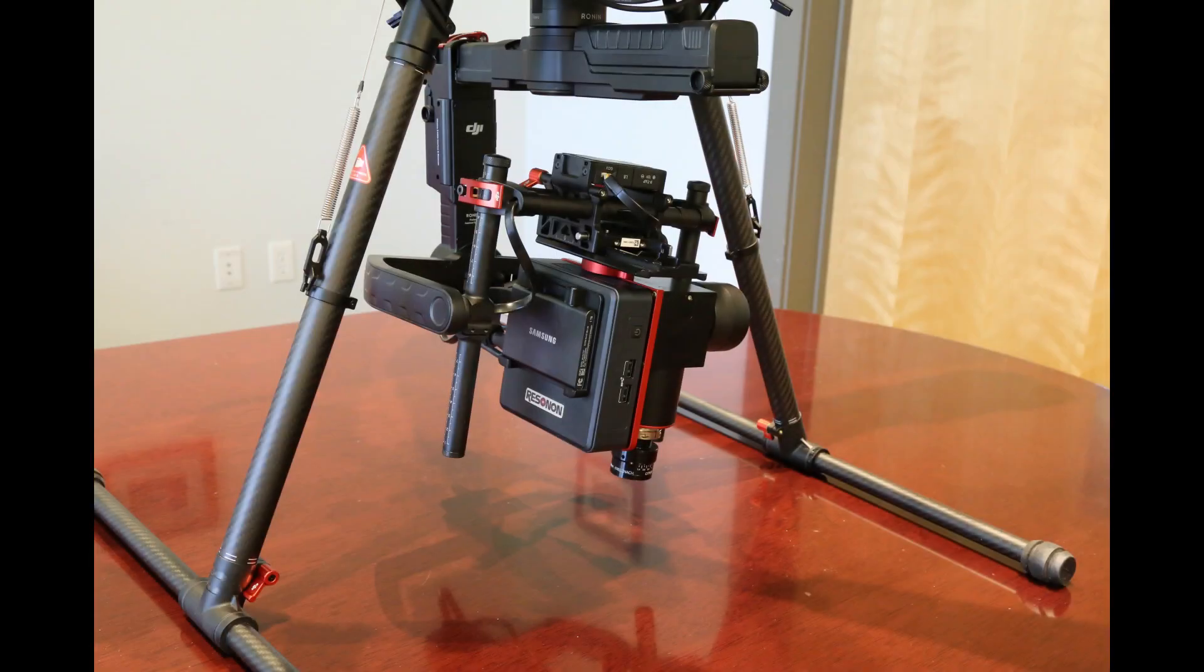The best way to use the PICA-L system with a gimbal is to operate the gimbal in inverted mode as shown here. It is easier to balance in this configuration.